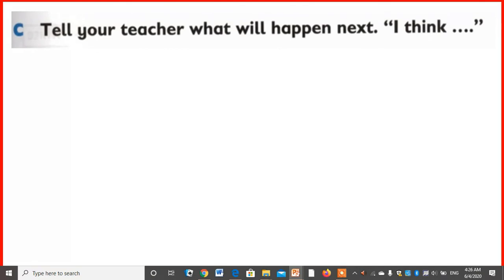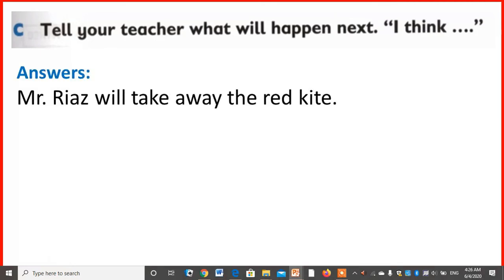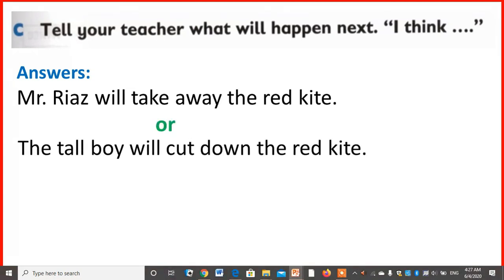Now question C: tell your teacher what will happen next. This is the first part of the story. I think Mr. Riyaz will take the red kite. At the end of the story, Mr. Riyaz said 'come here.' So possible answers: Mr. Riyaz will take away the red kite, or the tall boy will cut down the red kite.